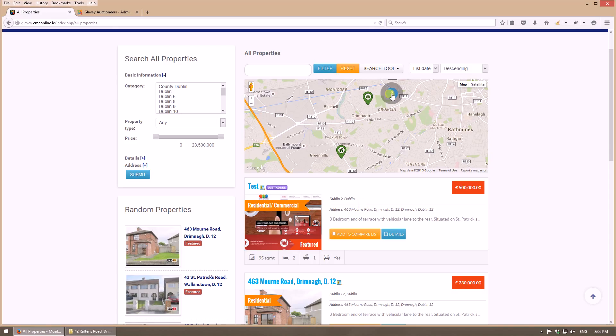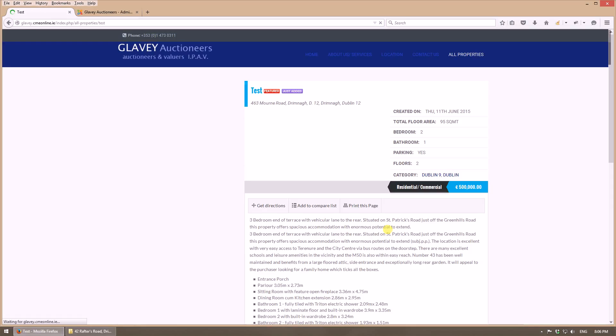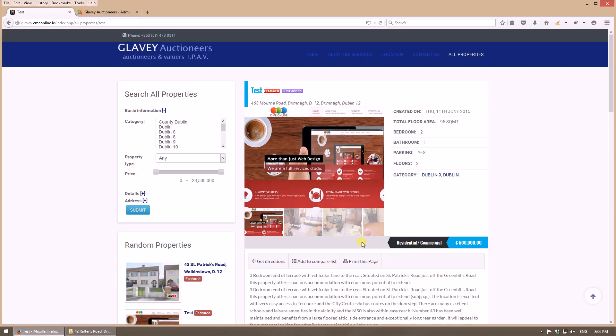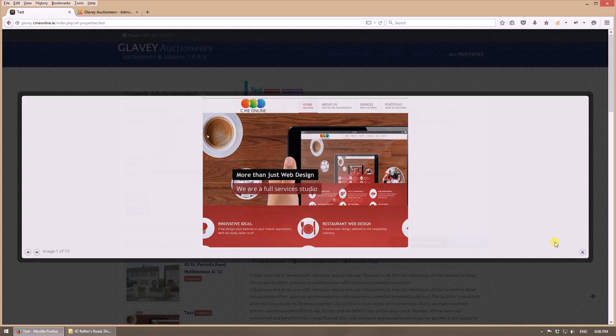So this is the test property just added with all the details that we have previously selected. It's not so complicated. This is the image that I uploaded.